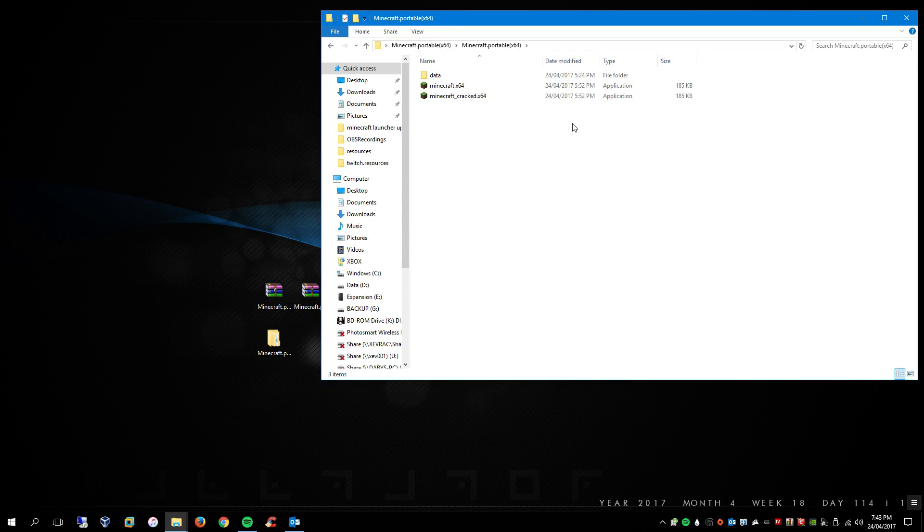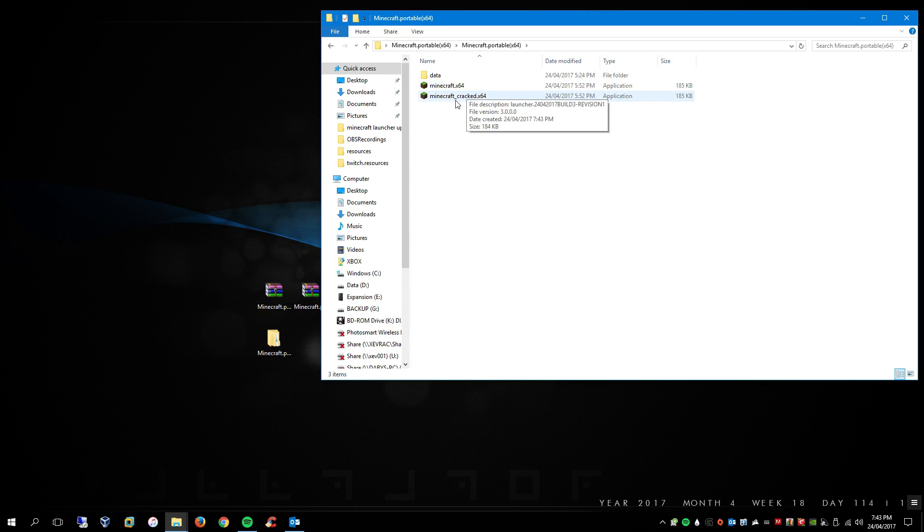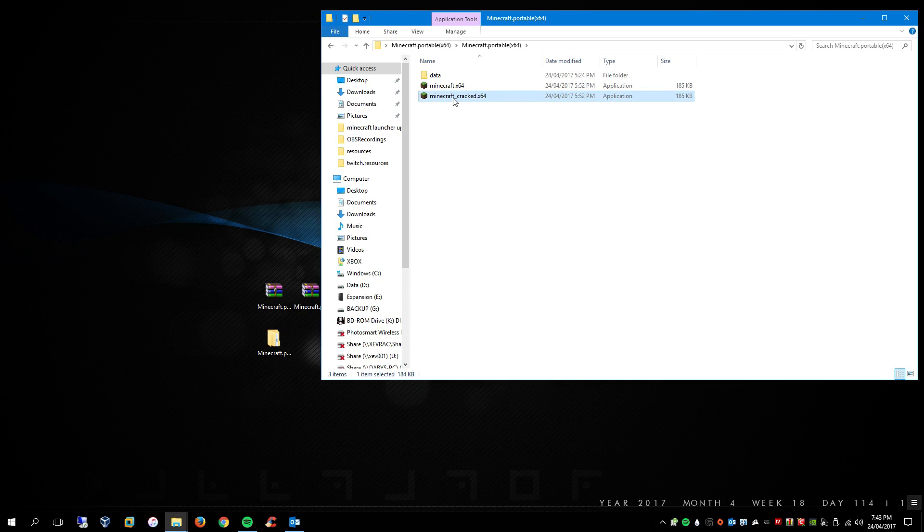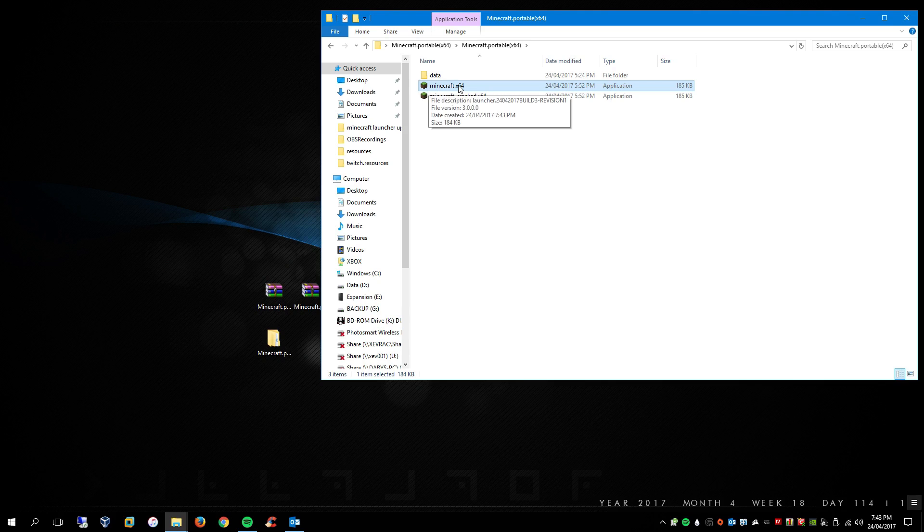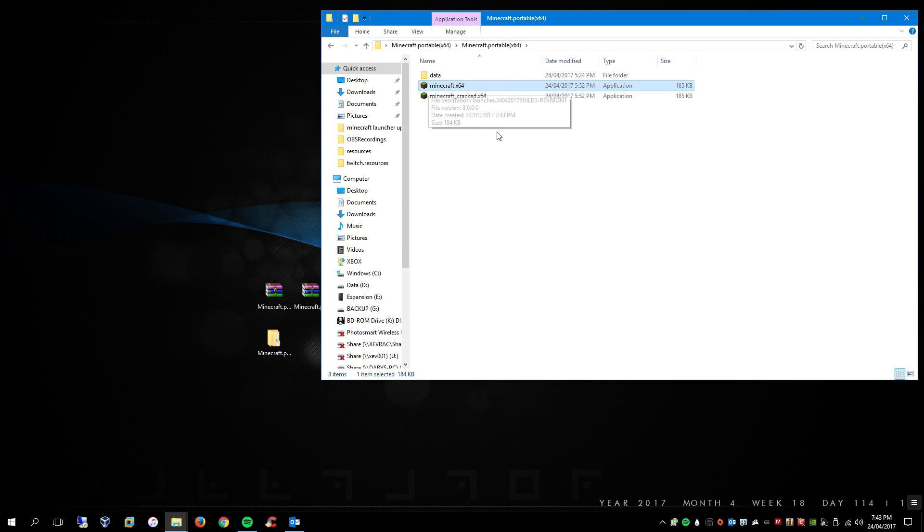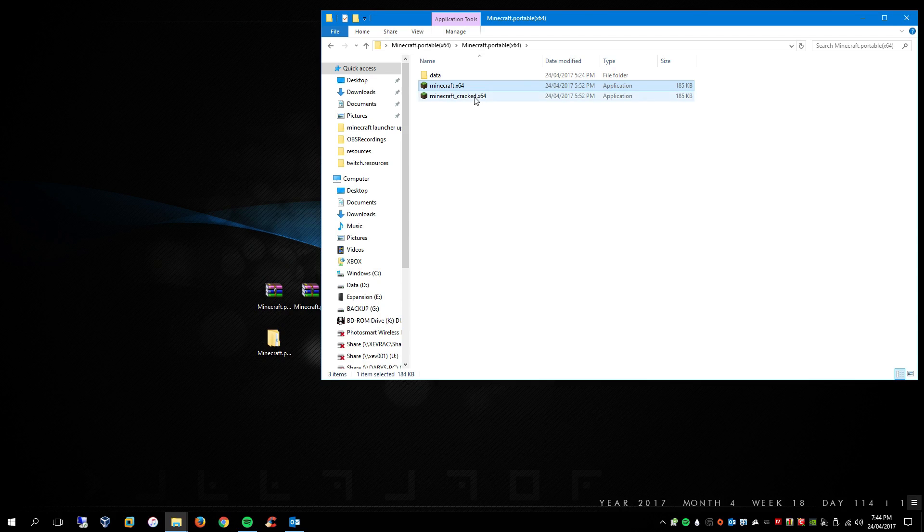And then you'll have two application files. So one is just the cracked, so if you want to play if you haven't purchased Minecraft, and the other one is if you have Minecraft and you just want it portable so you can save this to a USB drive and just have it wherever you want. Same goes for cracked, it's just if you haven't bought the game.